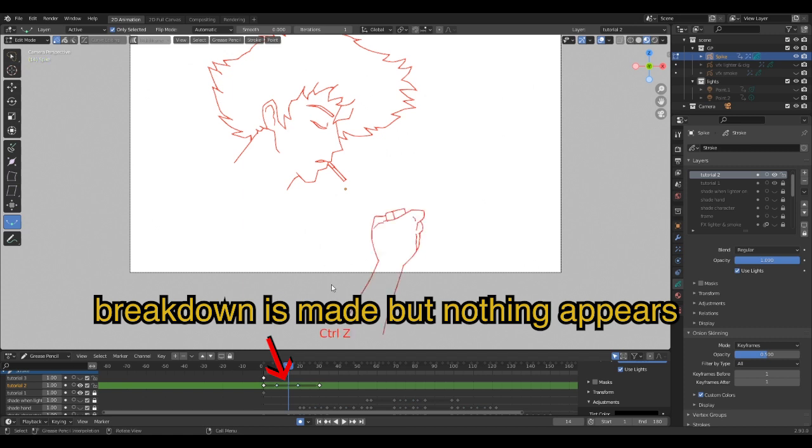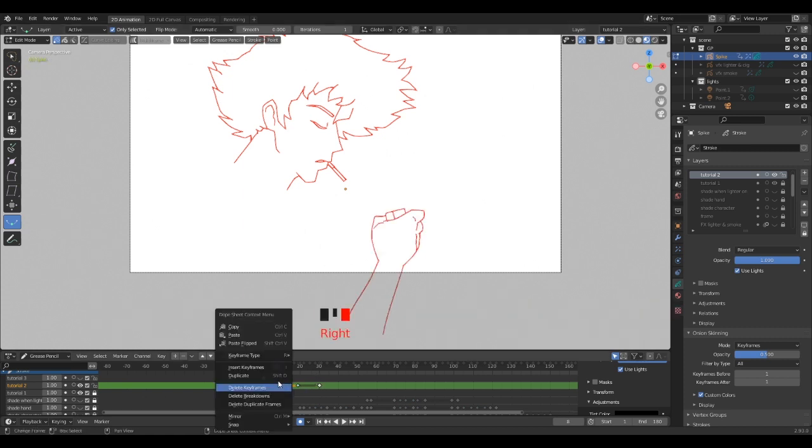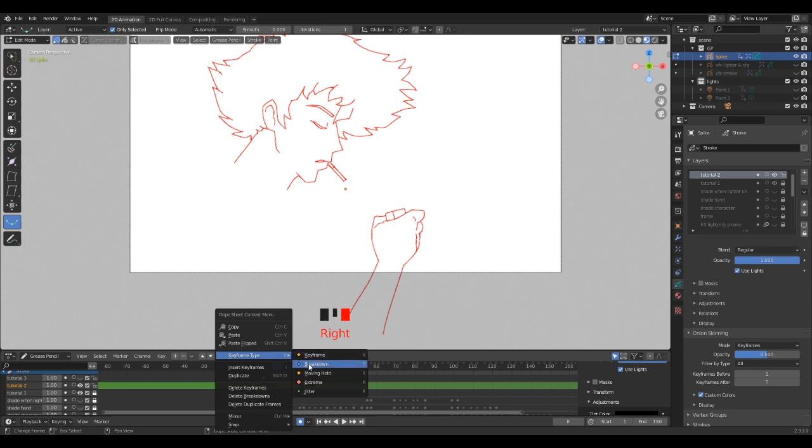But to make it happen, you have to turn the two breakdown frames into normal keyframes.